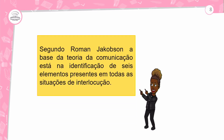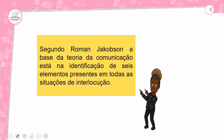Segundo Roman Jakobson, a base da teoria da comunicação está na identificação de seis elementos presentes em todas as situações de interlocução. Quais são os elementos da comunicação? Nós temos: o emissor, o receptor, a mensagem, o código, o contexto e o canal.